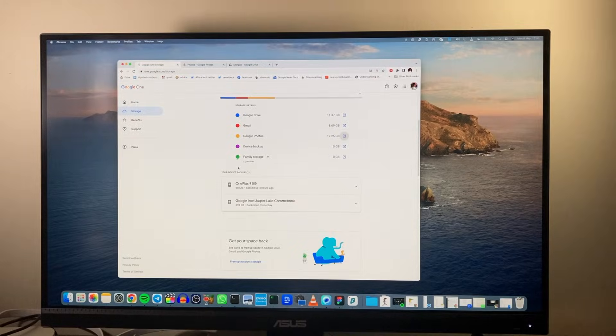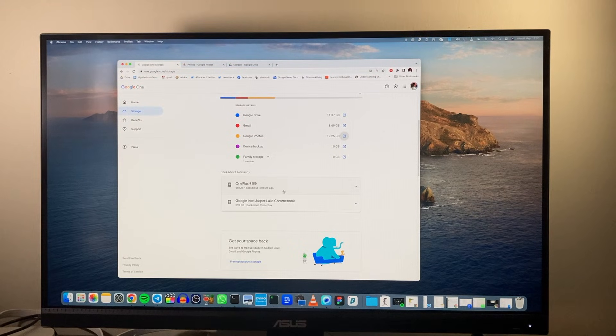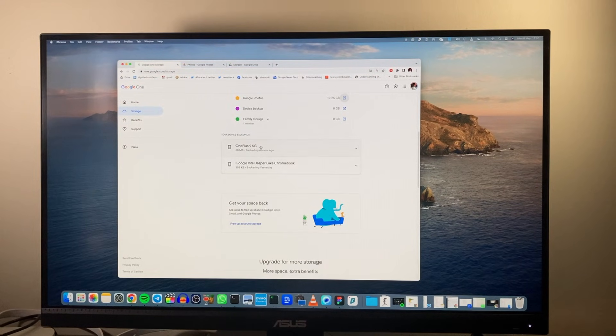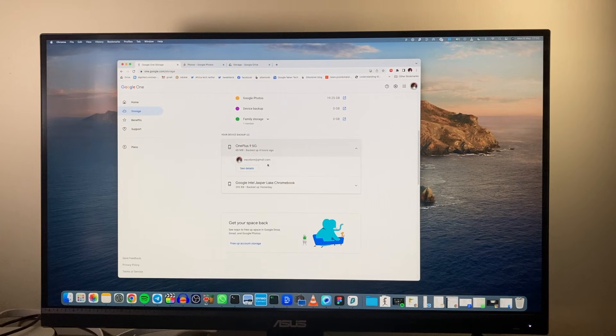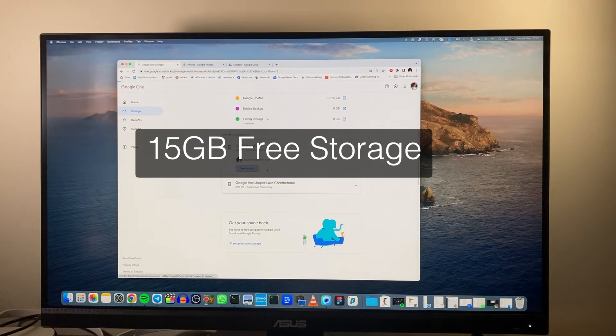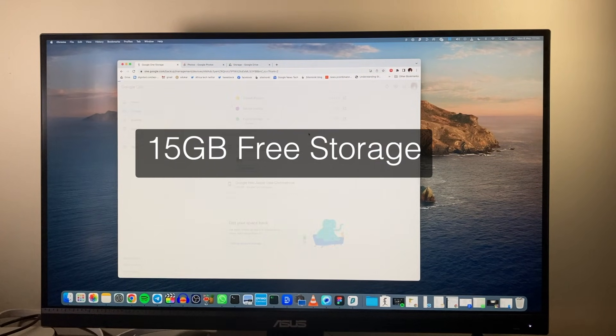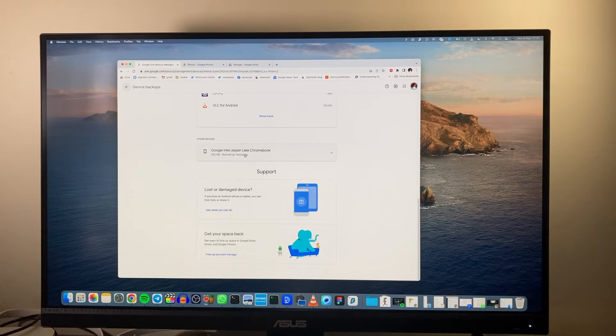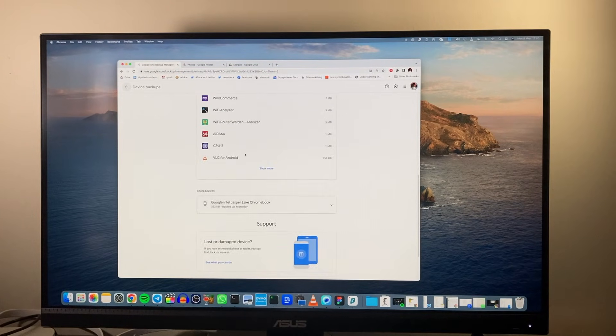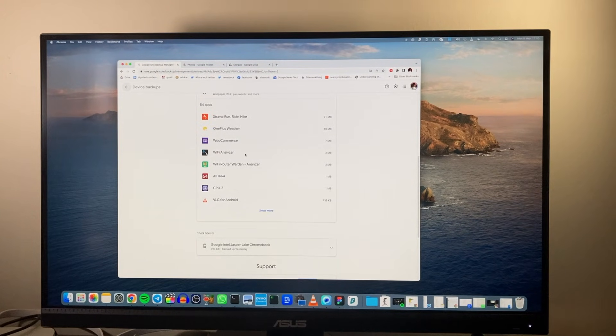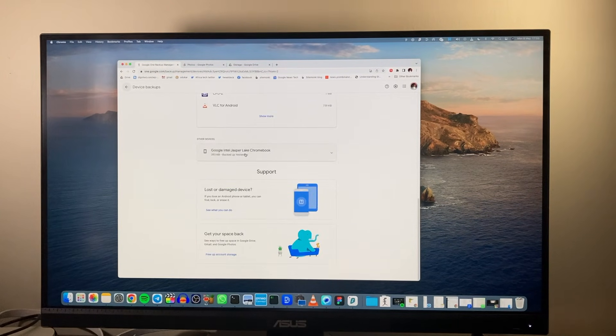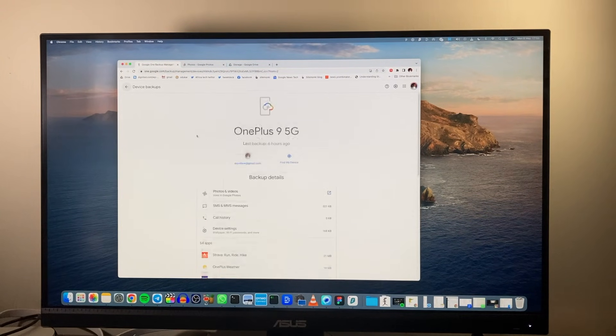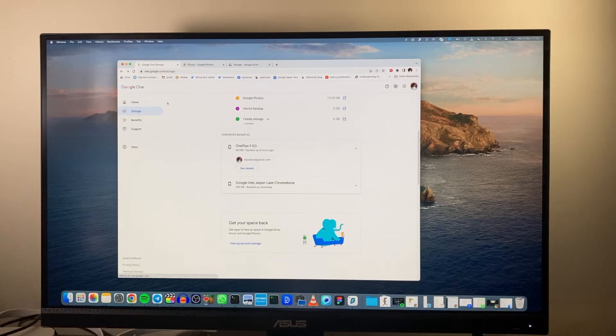If you have a Google account you have 15 GB of free storage. Now that storage can quickly fill up and the best way to solve that is to simply upgrade to a higher tier.